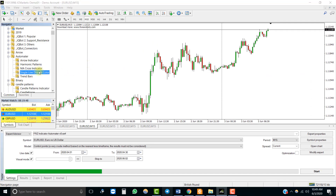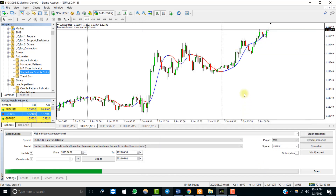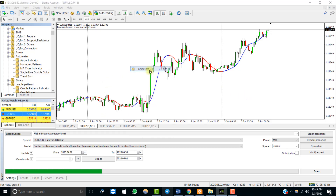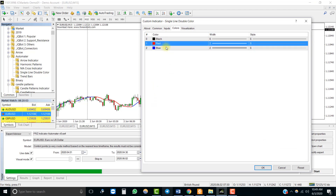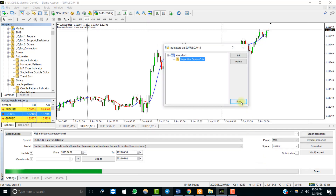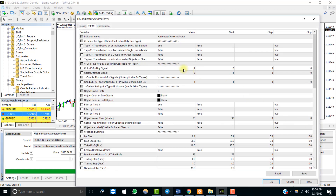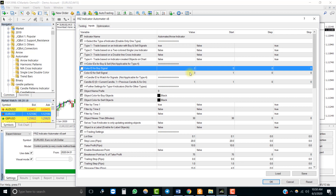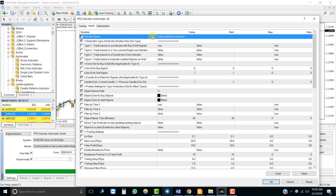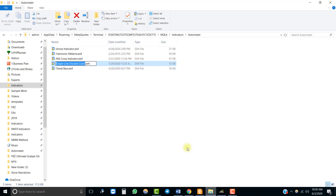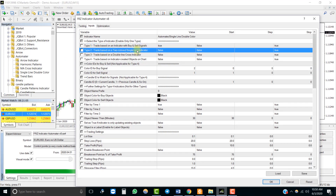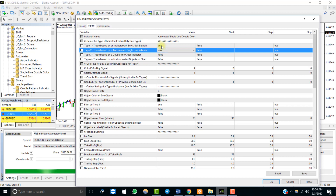Now let's look at another indicator — a type 2 indicator. It has a single line with two colors and we want to buy when the blue line starts and sell when the red line starts. Color ID 1 is for sell and color ID 2 is for buy. Under the settings, map the correct color IDs and update the indicator name. If your indicator is directly under the indicators folder, you don't need to specify a folder path. Select the correct indicator type — this is type 2, so set that to true and the others to false.